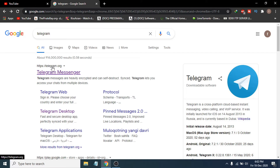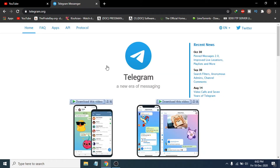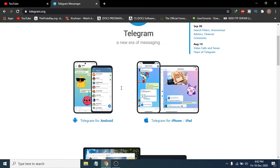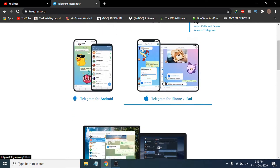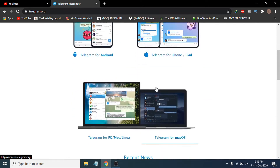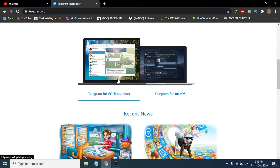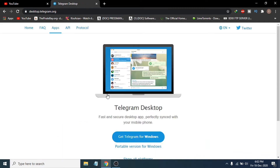Click on the telegram.org link and it will take you to the official website of Telegram. You will see Telegram for Android, Telegram for iPhone and iPad, and if you scroll down you will see Telegram for PC, Mac or Linux. Click on Telegram for PC.